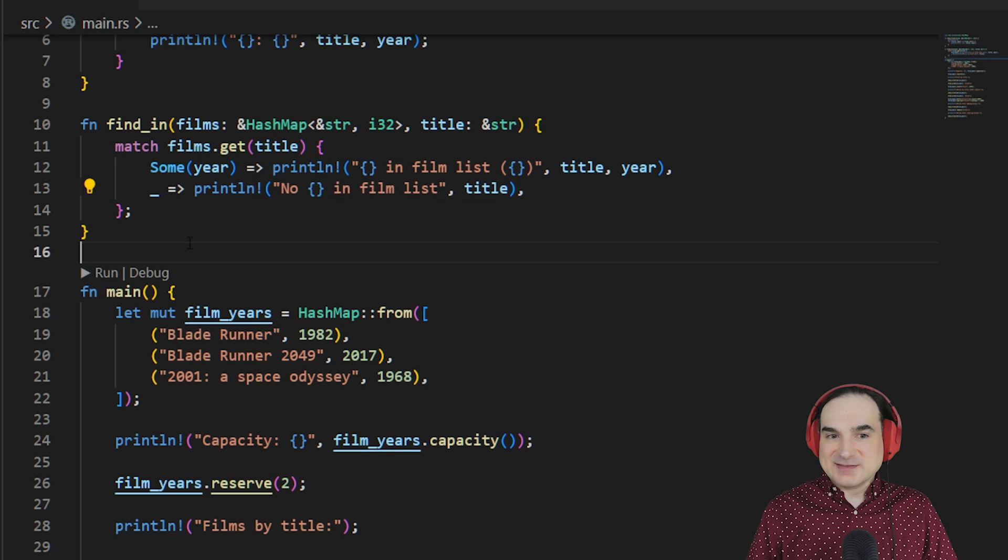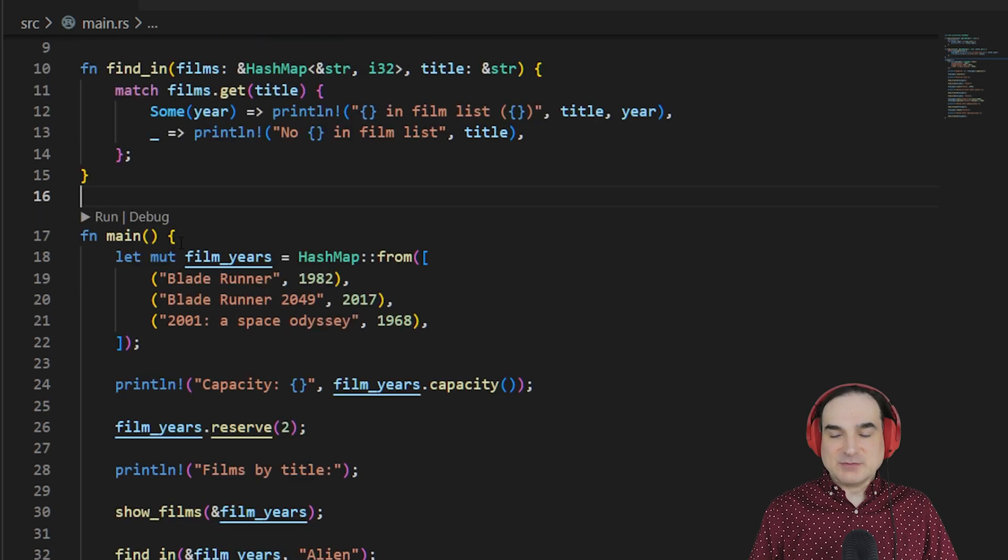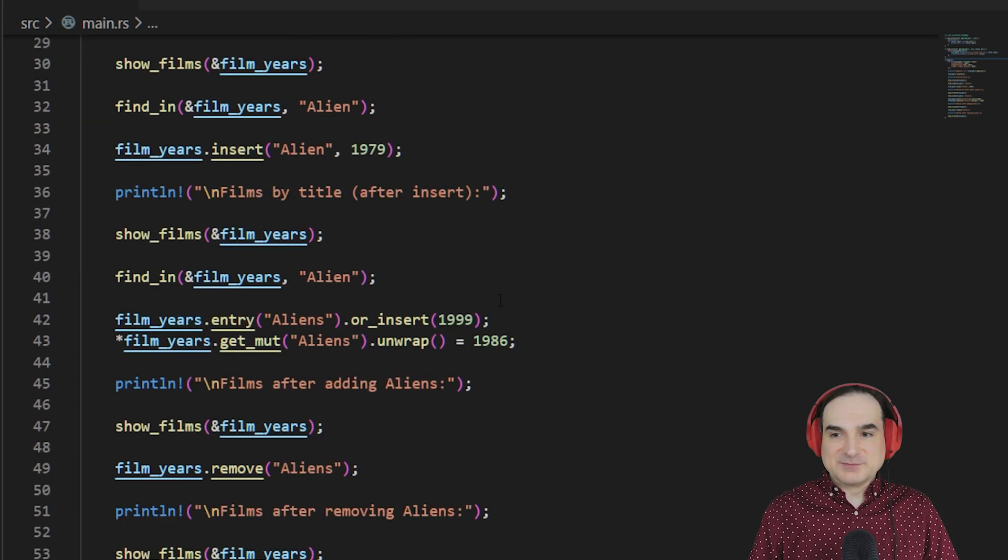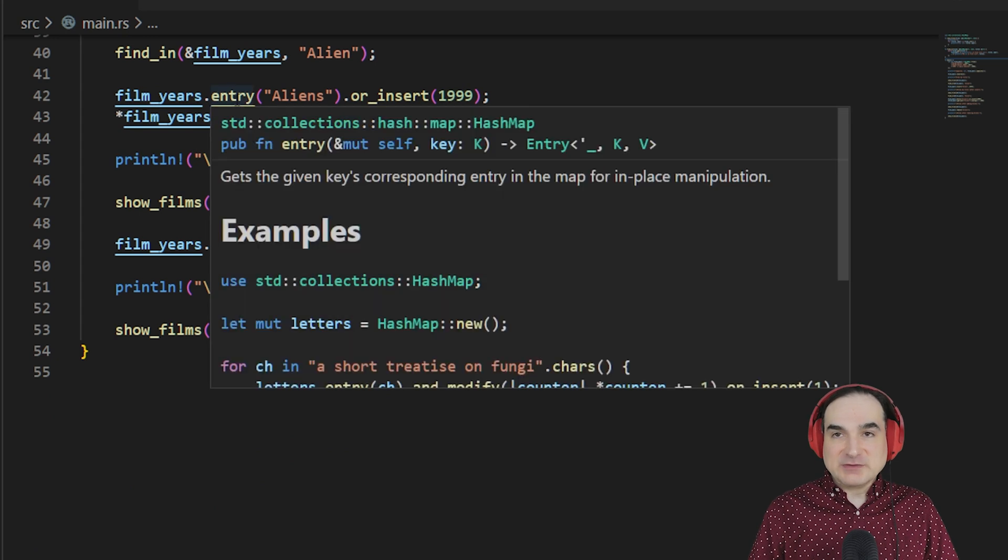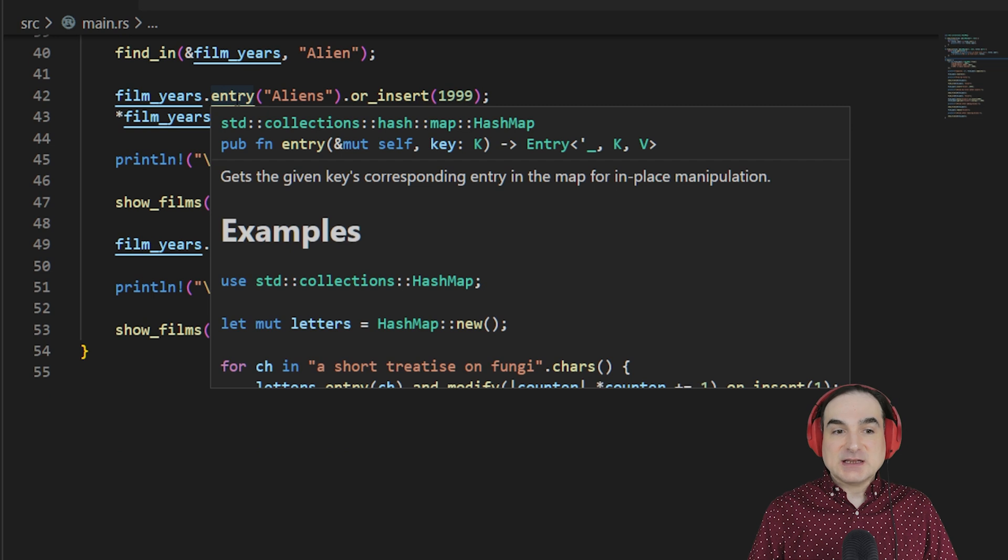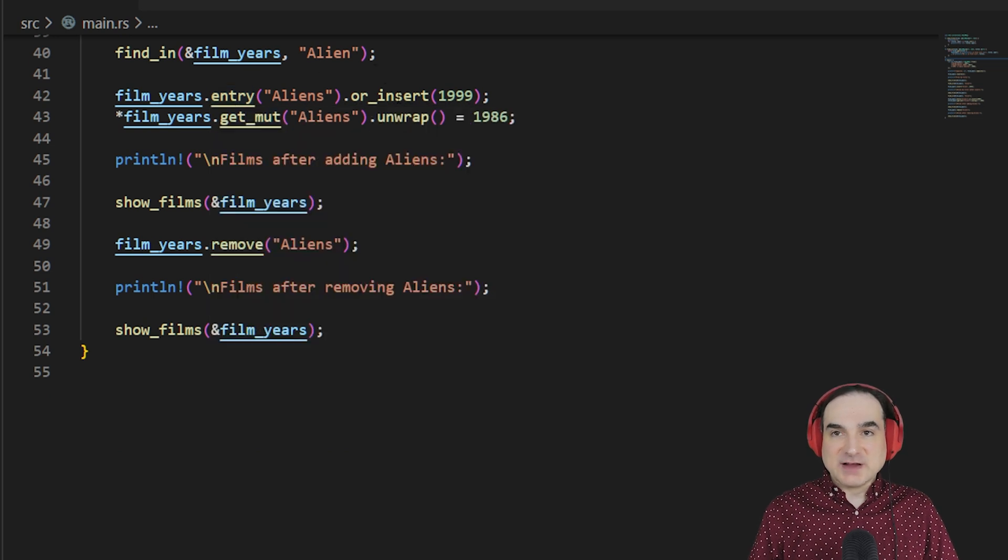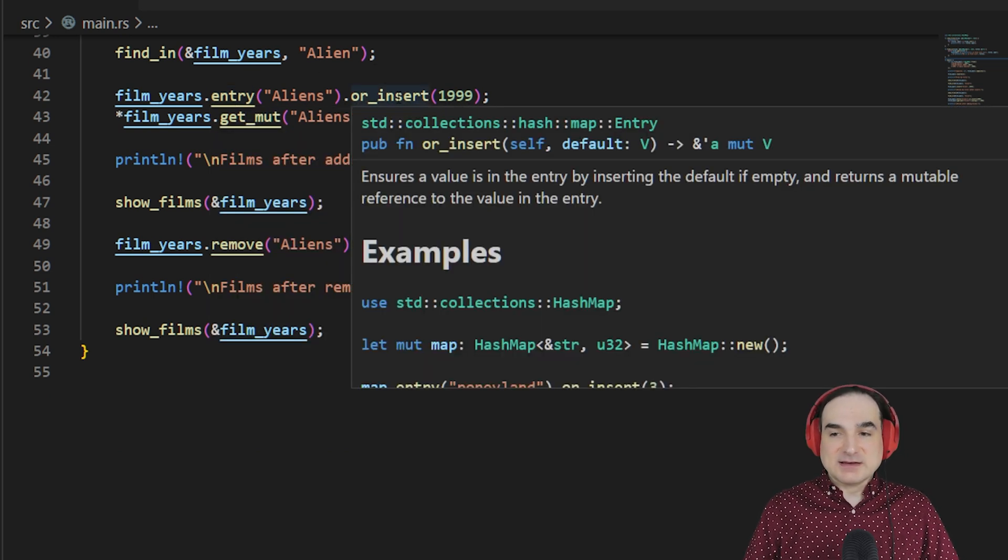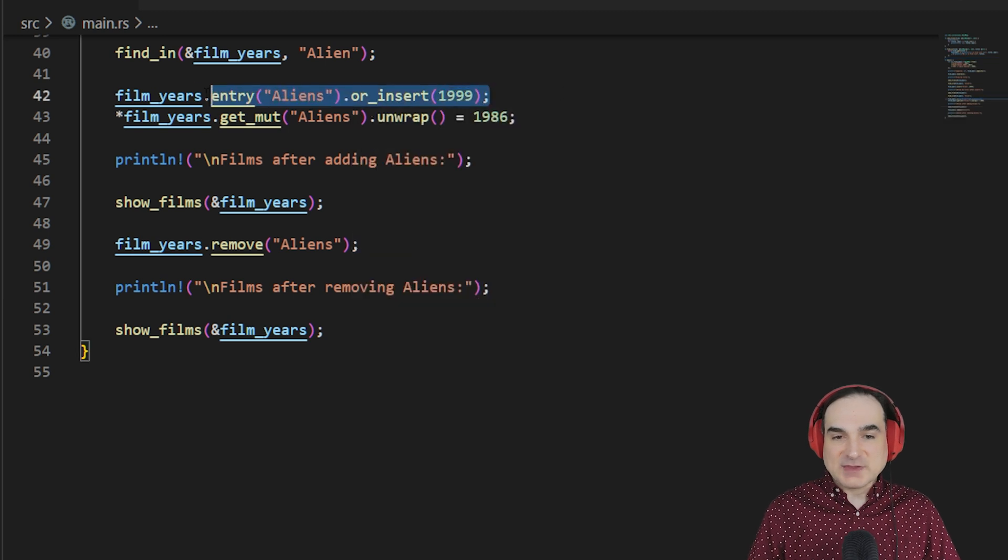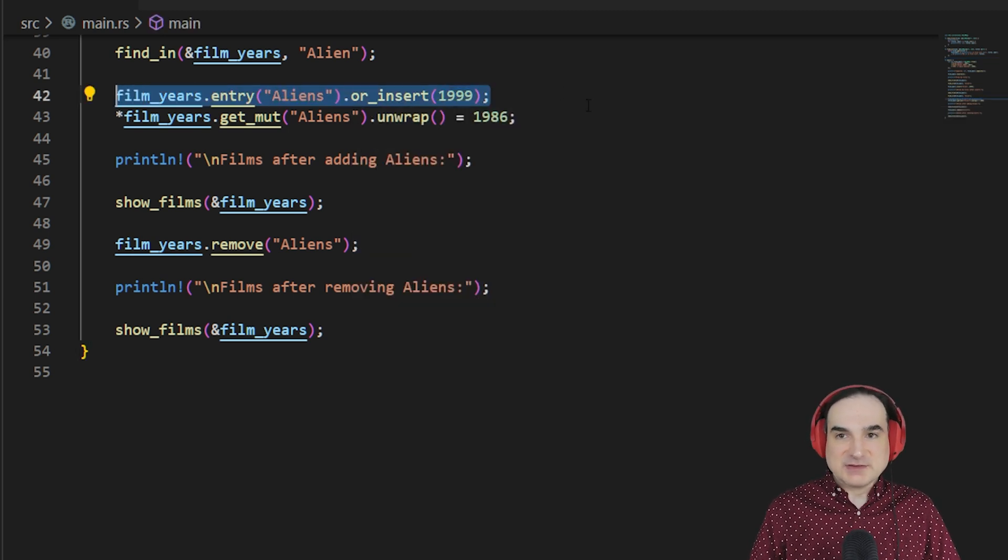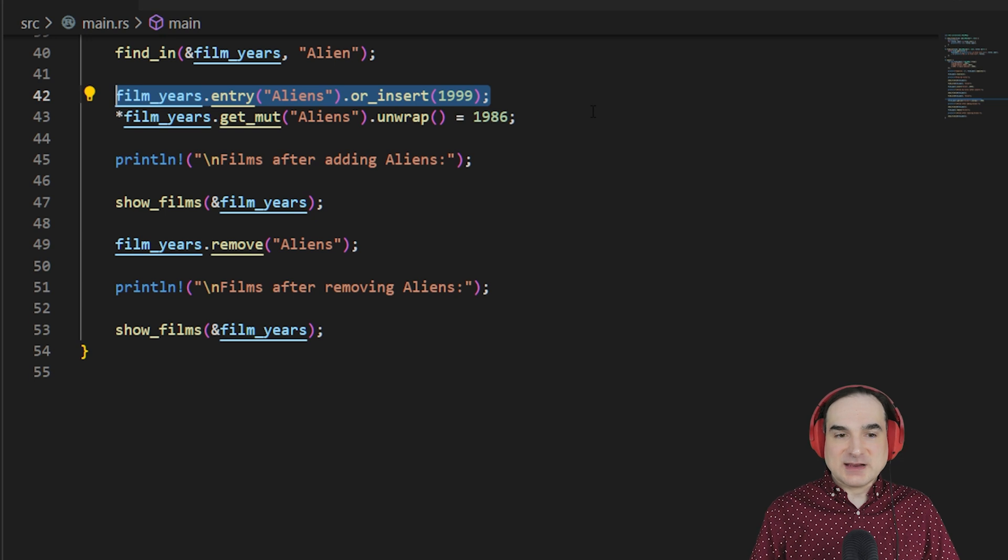Get is not the only way that we can retrieve a key. We can also use the entry method, which gives us a little more flexibility. It either returns the value for the key that we're looking for, or if there is no such key, it inserts a value for that key, which we have provided. And in this line here, we're doing that with the movie Aliens. Since there is no such key, it will be added to that HashMap with this value.